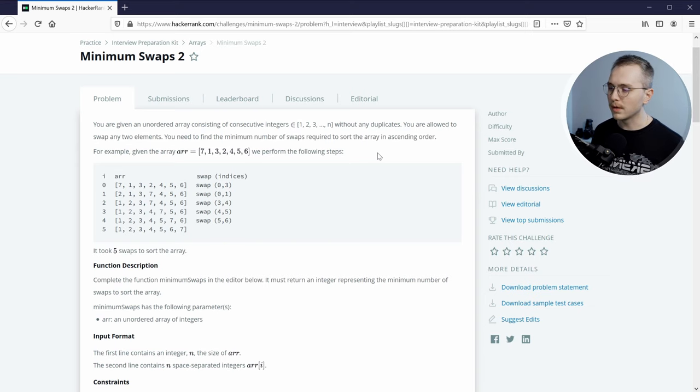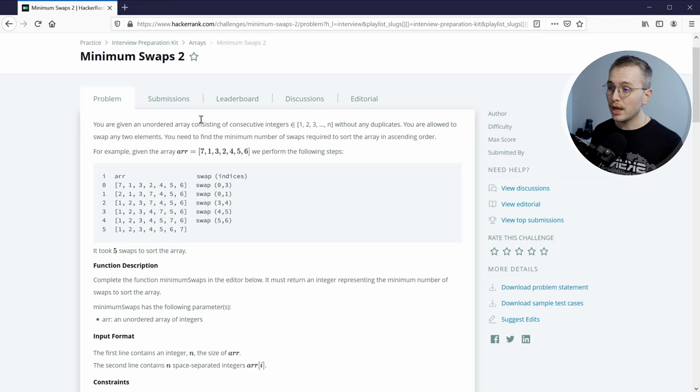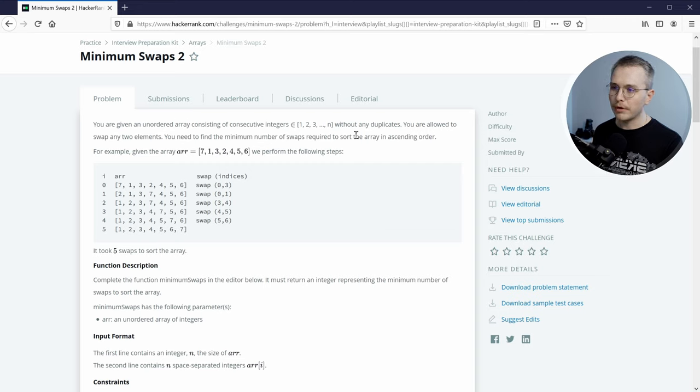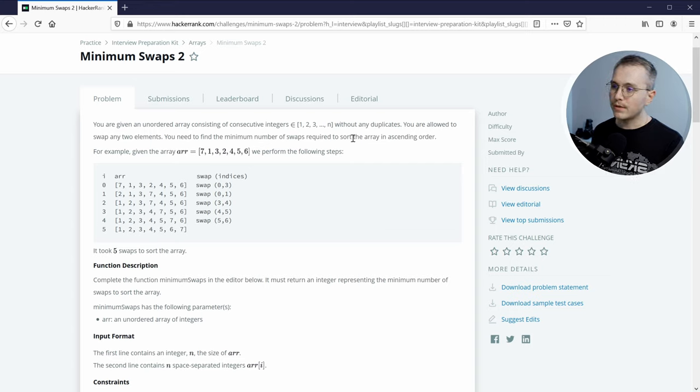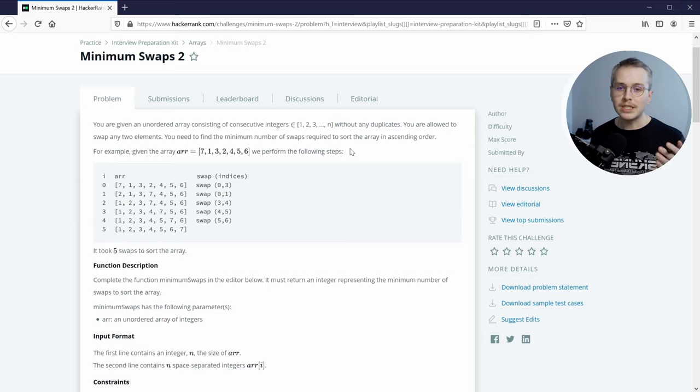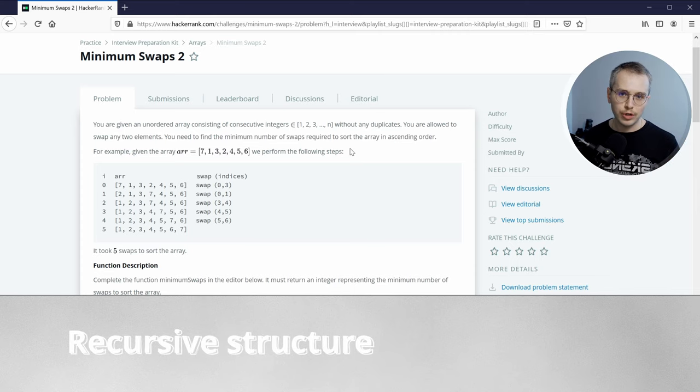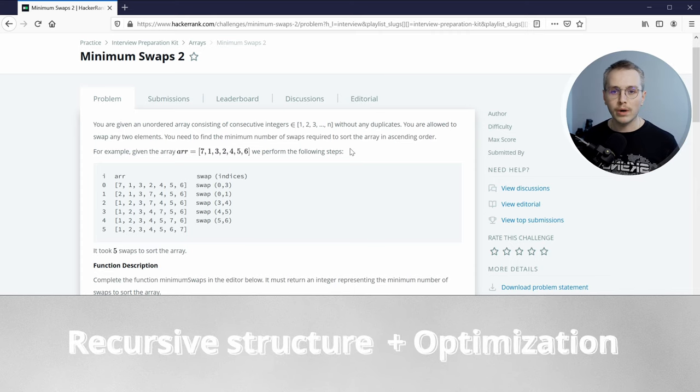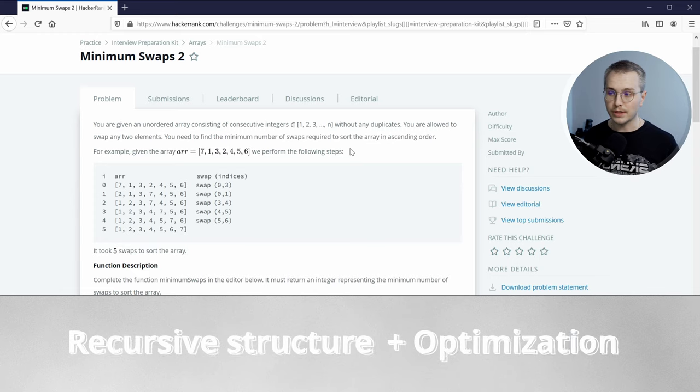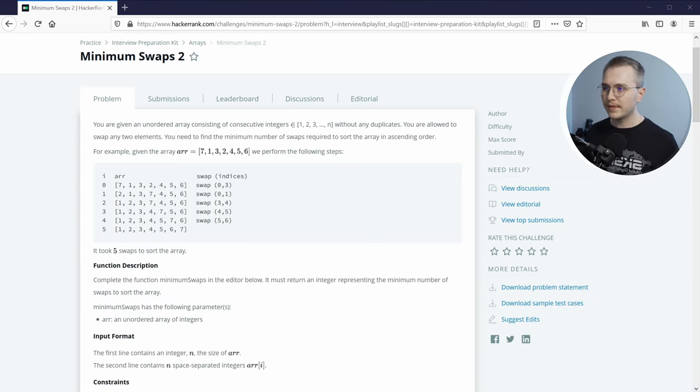But what if you're a Haskell enthusiast but also like to live dangerously? Can Haskell be a practical language choice for solving interview problems? Let's find out. We'll consider this problem from HackerRank called MinimumSwaps2. In this problem we are given an array of consecutive integers without any duplicates but the elements are in some random order. We can swap any two elements and we need to find the minimum number of swaps required to sort the array in ascending order. So this is a pretty typical example of an interview problem. It has some nice recursive structure but it also requires an optimization to solve efficiently. Now let's switch to the whiteboard and draft out the solution.